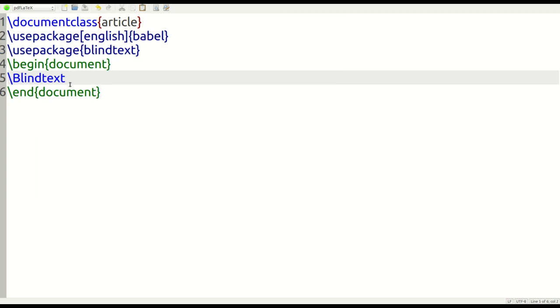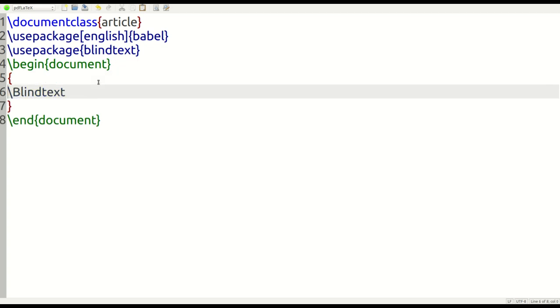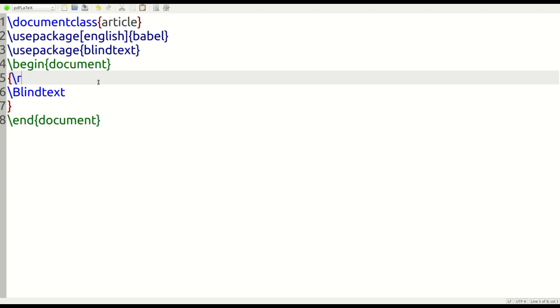Now, we're going to change this to something different. First thing we've got to do is put in our curly braces like this, because we're going to have a declaration that affects a certain area. Press the enter. Now, we're going to do what we call ragged right. So, we use the forward slash here, \raggedright.